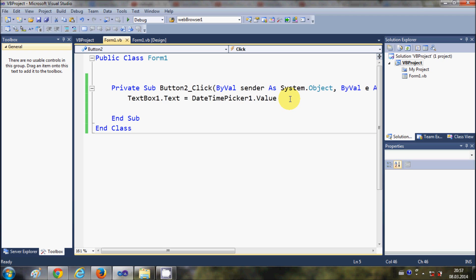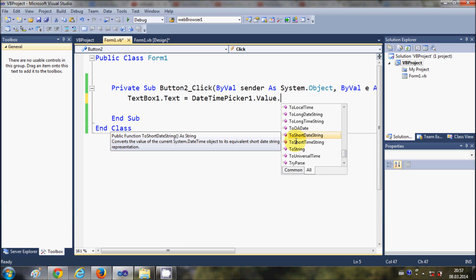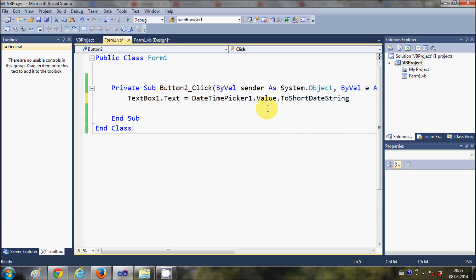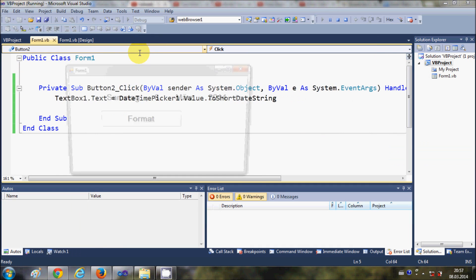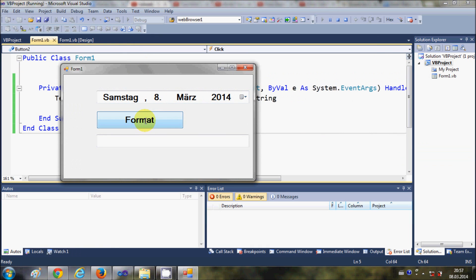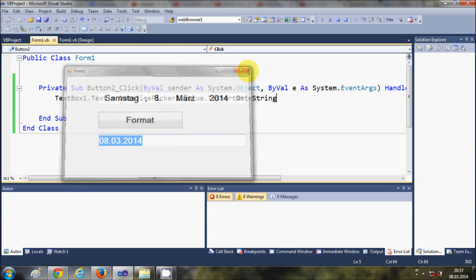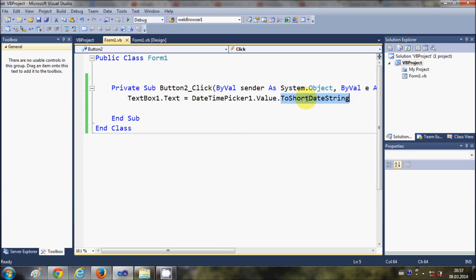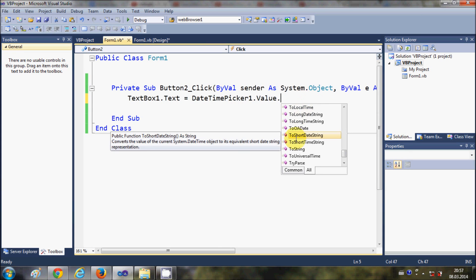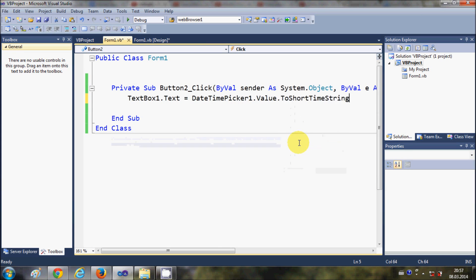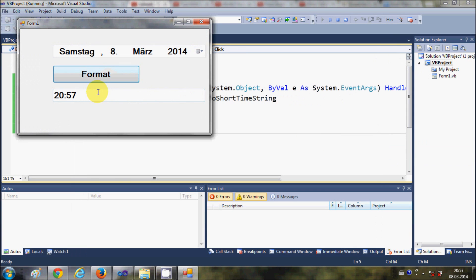Sometimes you only want to show the date, so just add to this code .ToShortDateString(). When you run the program and click Format it will only show the date. In the same way you can only show the time by changing the code to .ToShortTimeString(), and it will show the time.